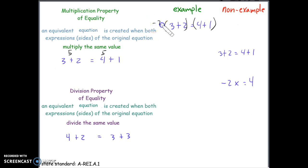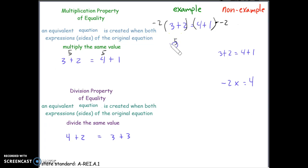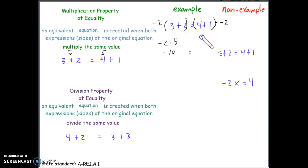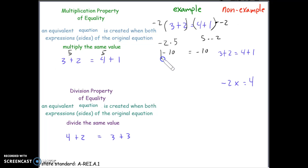Let's choose negative 2 and multiply it to both sides — the entire left side and the entire right side. Simplifying: 3 plus 2 is 5, and 5 times negative 2 is negative 10. On the right side, 4 plus 1 is 5, and 5 times negative 2 is also negative 10. Our equation is still true — this is an equivalent equation. You did not change the fact that both the left and the right side are of equal value.